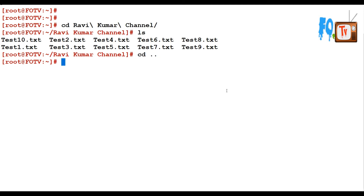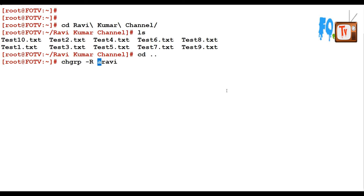Now I would like to change the permissions of this directory including the files inside it. You can use chgrp with capital R to change recursively and provide that directory path.